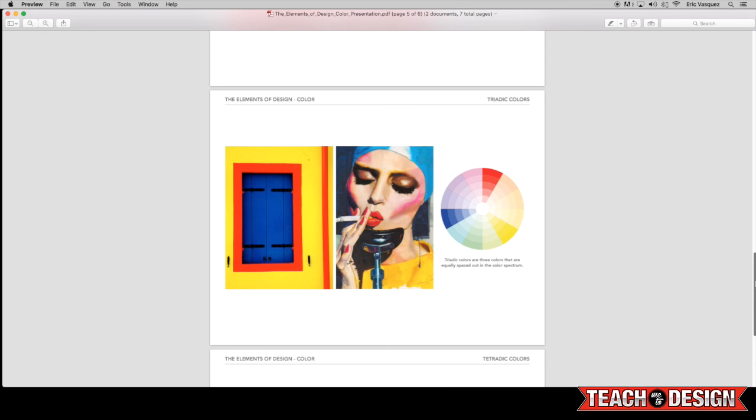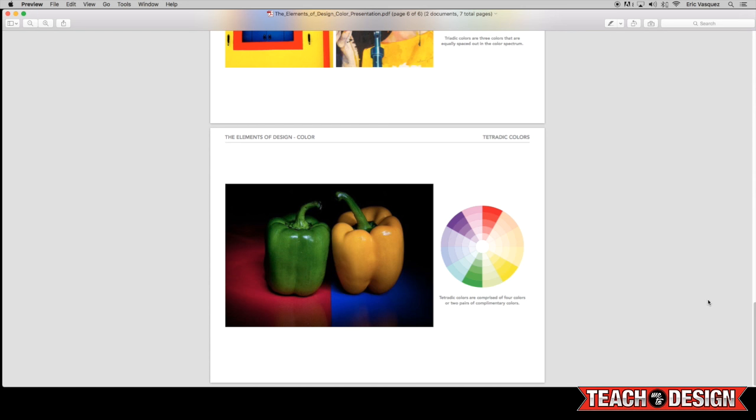But in the next video that I'll be putting out in a couple of days, I'm actually going to show you how you can go about selecting your own color schemes and combinations for your work and how you can change colors very easily on the fly with something like a logo or an illustration.